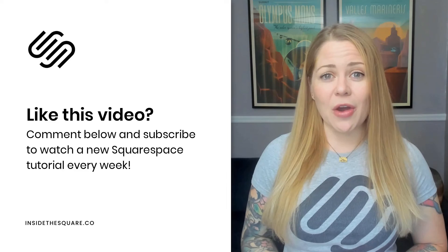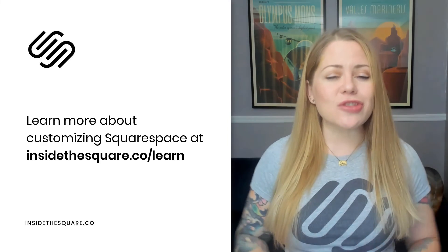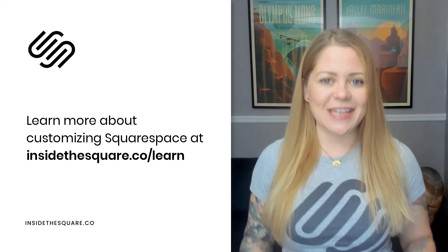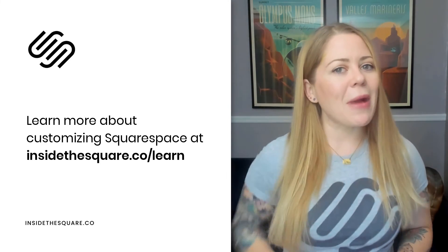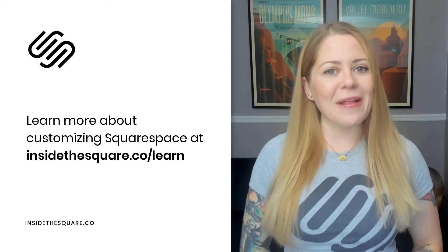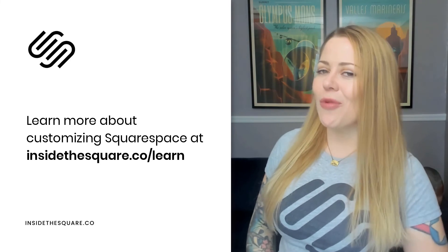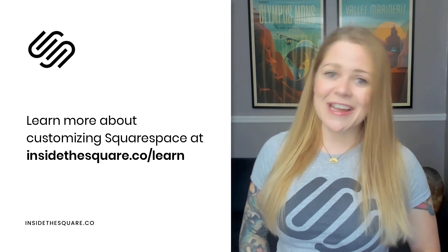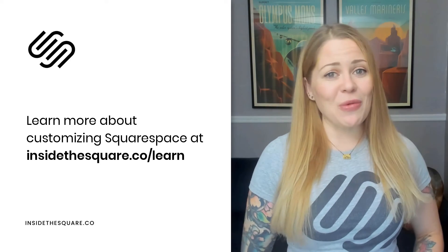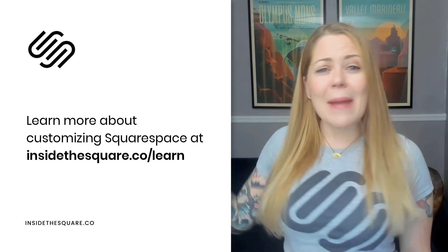And if you're brand new to learning about custom code, I have so much to teach you. Check out my free training available at insidethesquare.co forward slash learn. Thank you so much for watching this video.